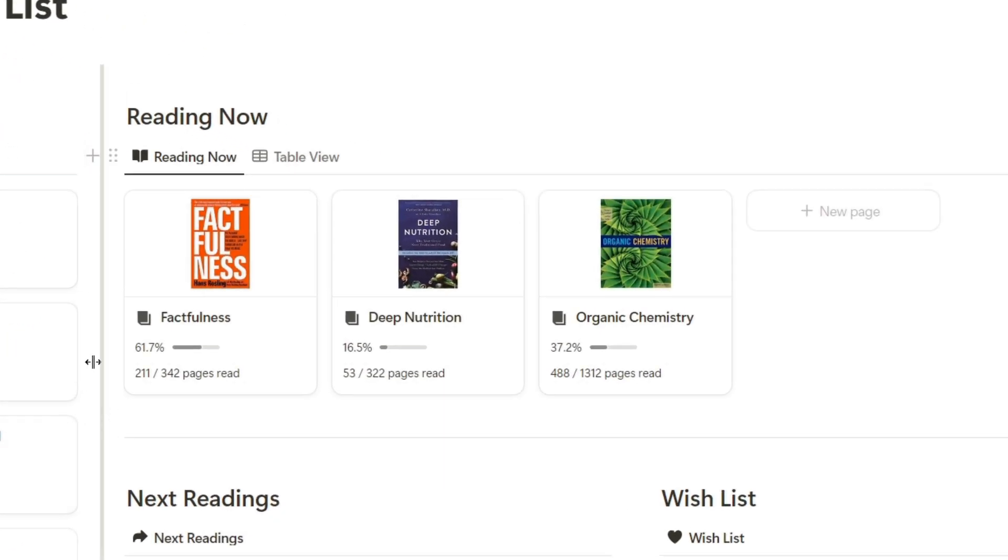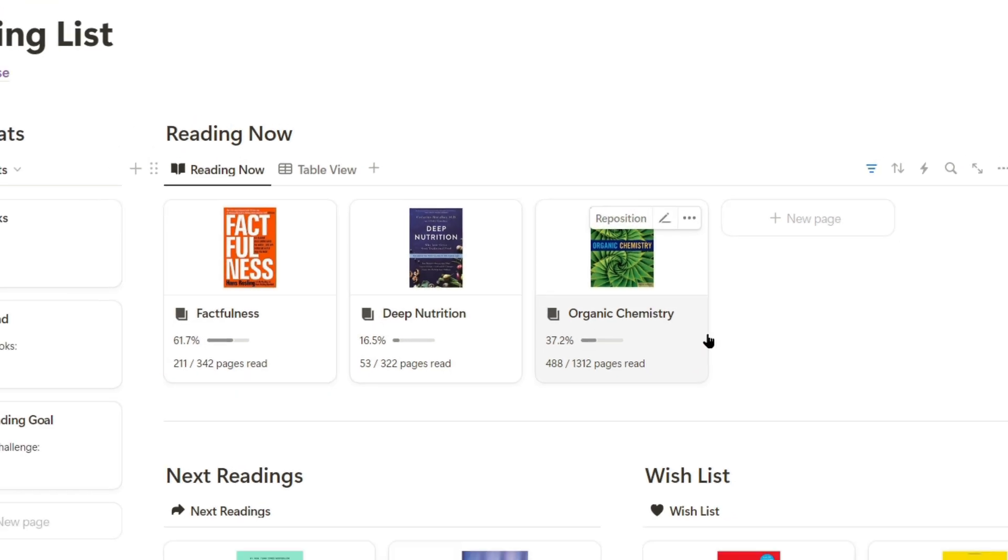Here in this section, we can see all the books I'm reading right now, and in this case, so far, these are the three.